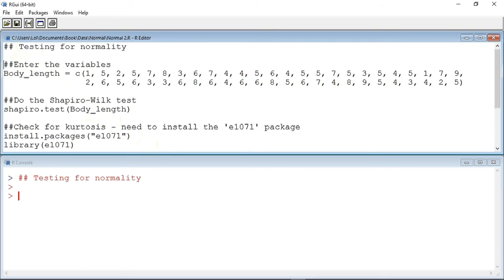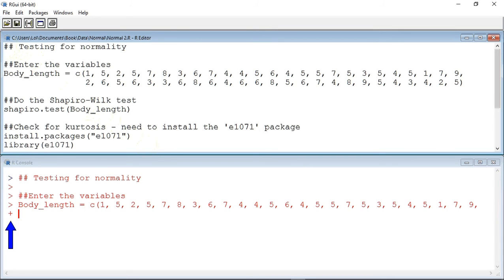So let's start by defining our variable using the C operator. As you can see, there is now a plus sign in the R console. This is because I have split the variable over two lines.